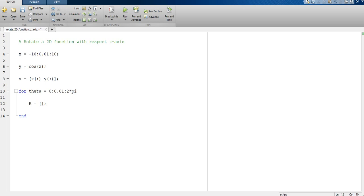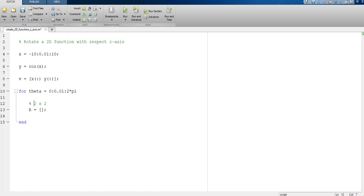Then we initialize a rotation matrix. In this case the rotation matrix is two-dimensional, so the rotation matrix is of order 2 times 2. This is the matrix rotation with respect to the z-axis.